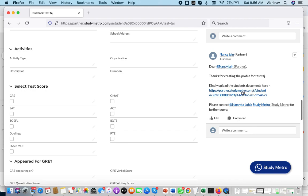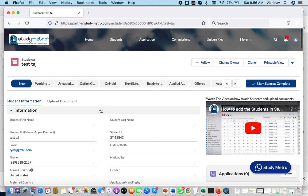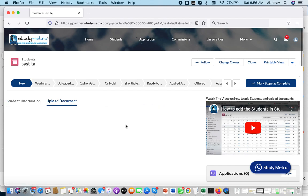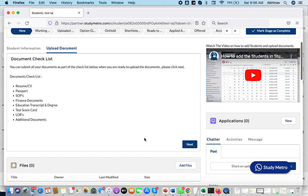The three things that will be there: one is 'Thanks for creating the profile of the student name', and then 'Please upload the student documents'. To upload documents, you can either click on the link in the email or you can directly go to the upload document section.